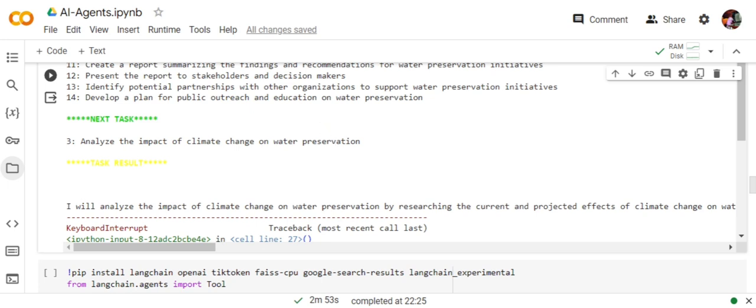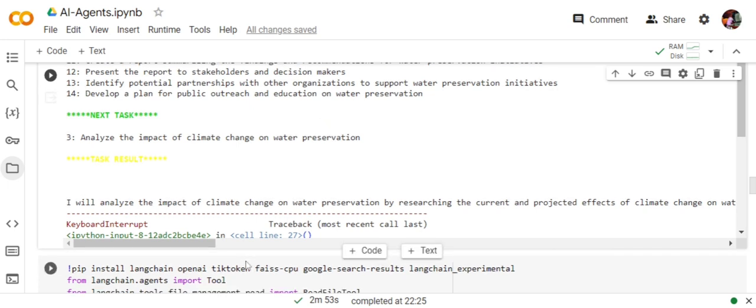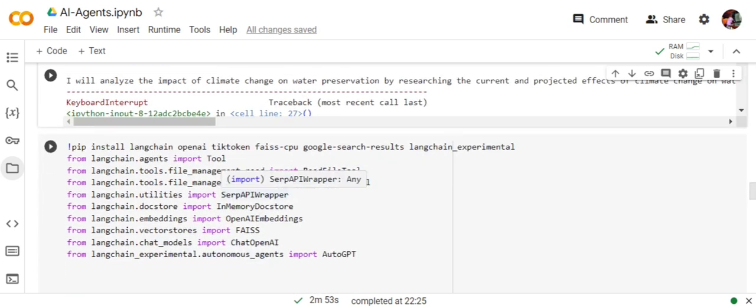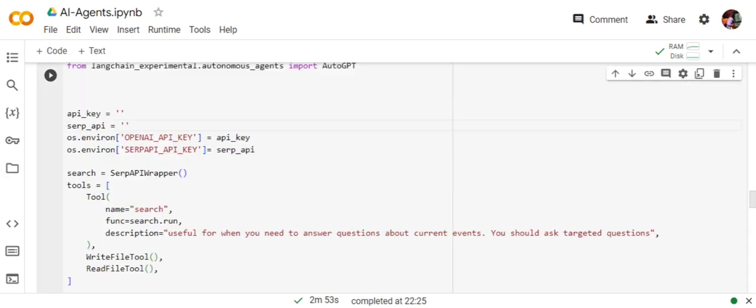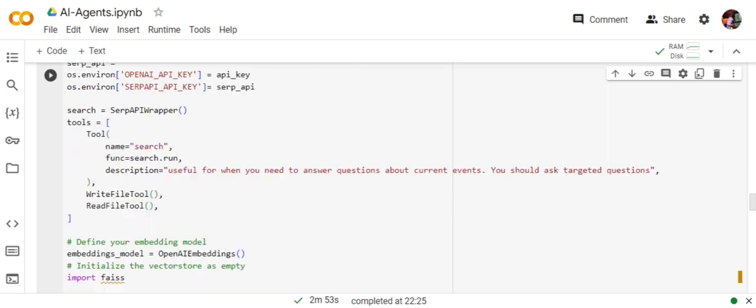Now talking about the last and most important AI agent: AutoGPT. We will be talking about how you can integrate AutoGPT using LangChain. Here you are setting the OpenAI API key and search API key. If you have already set it up in the previous demo, no need to do this again.